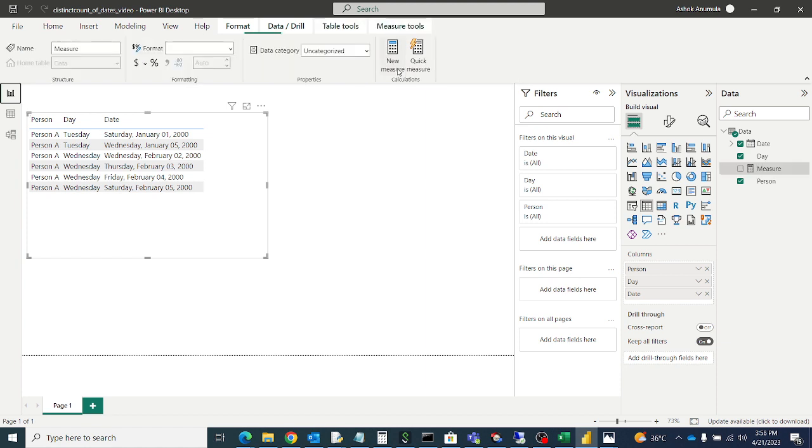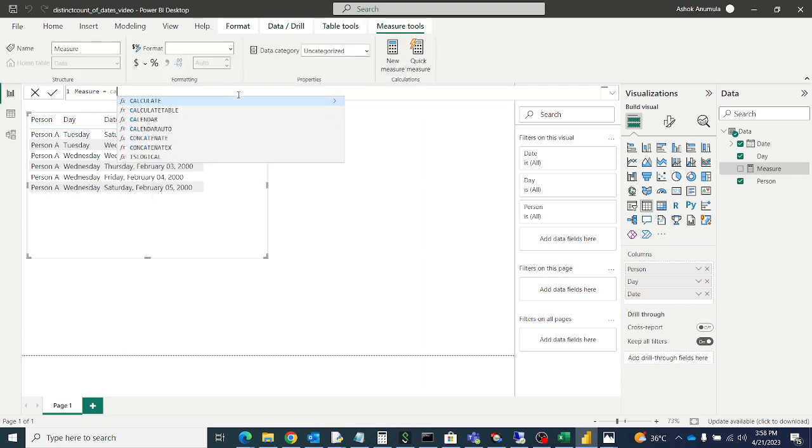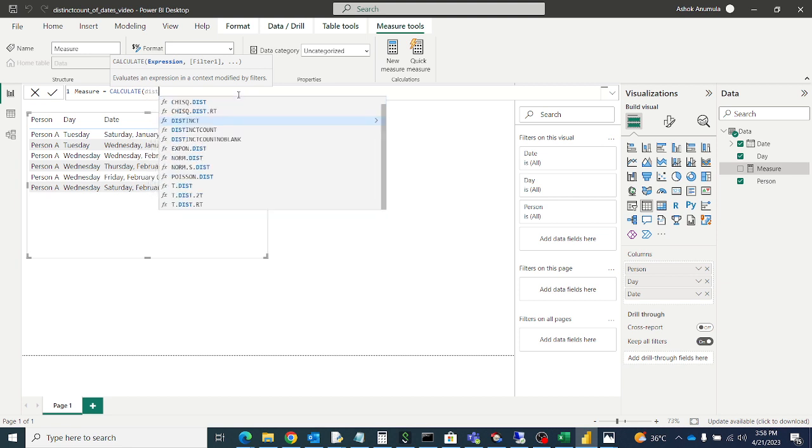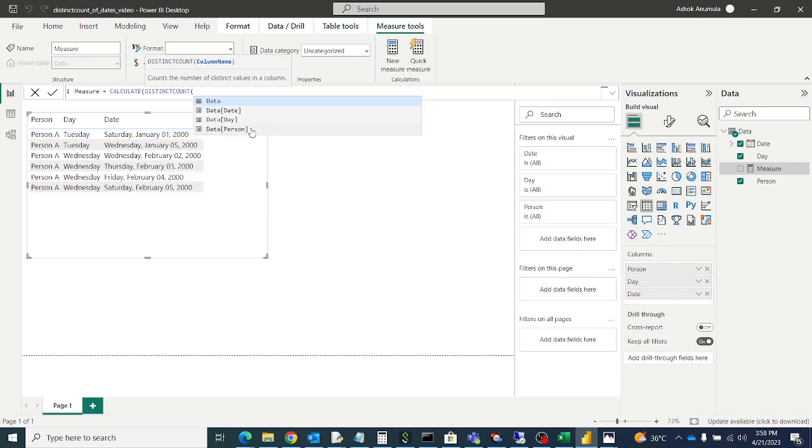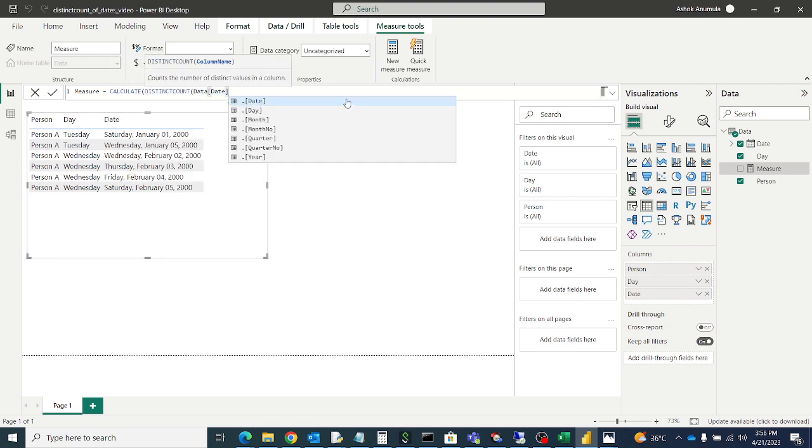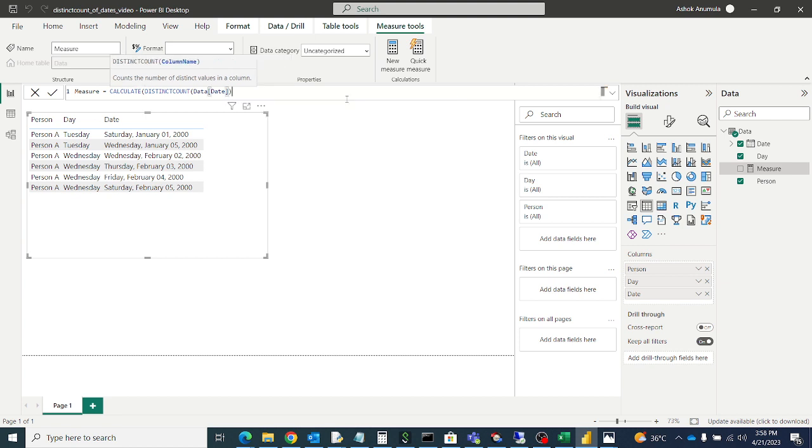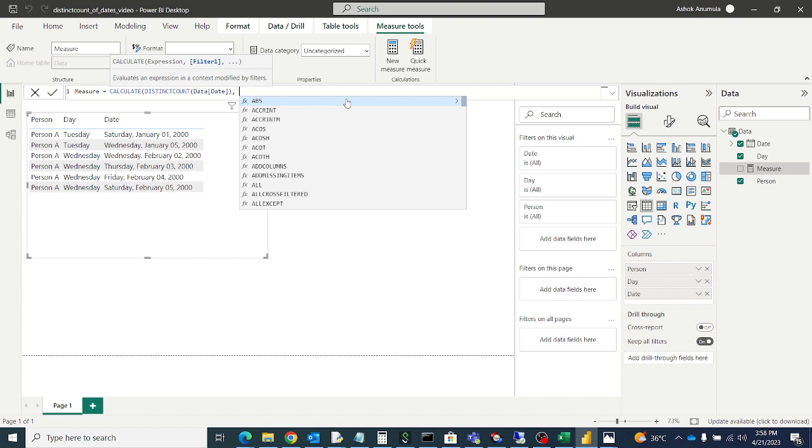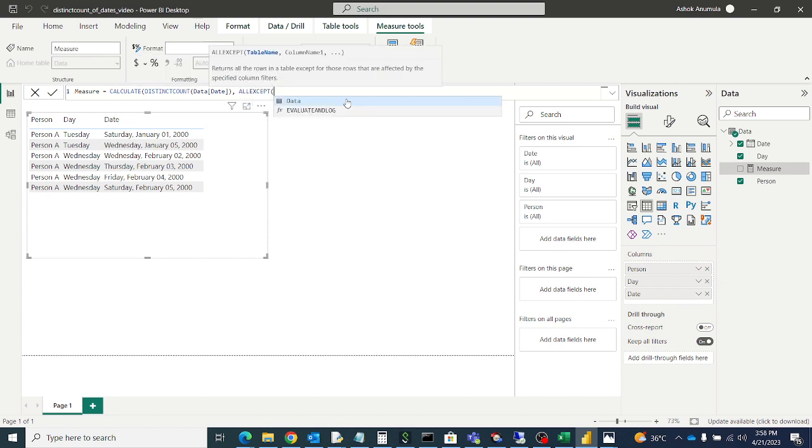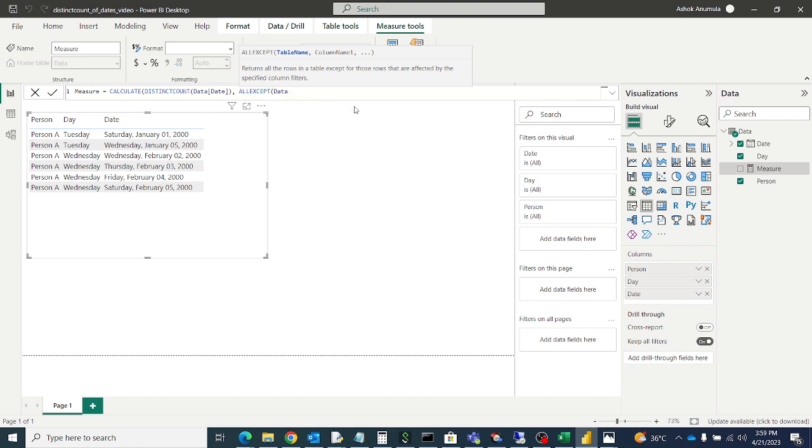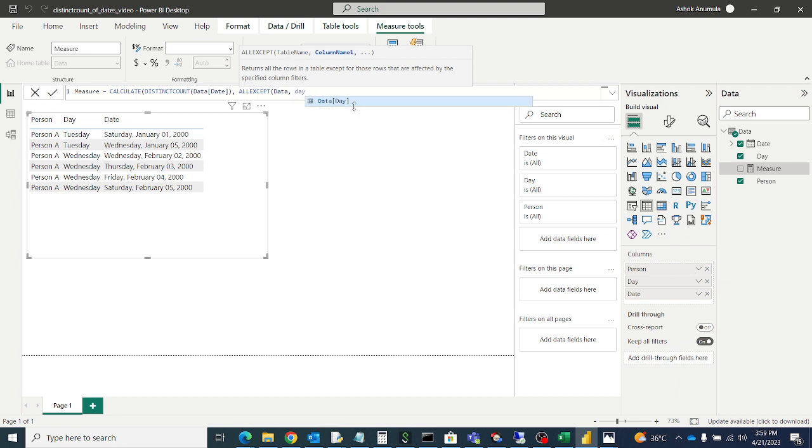Let's go to measure. Calculate, distinct count, distinct count of what? We want date. Distinct count of date after applying the all except filter for date. So table is our data and all except filter to date, so we are filtering that day column and calculating the distinct count of the dates.